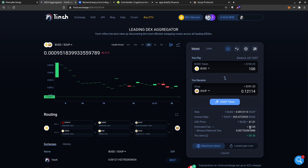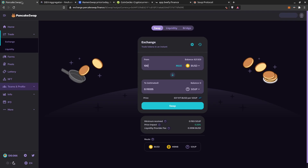On 1inch the fee will be about 2 dollars. Now let's go to PancakeSwap. If it doesn't auto-refresh, just clear and re-enter the amount. PancakeSwap shows the price at 837, slightly more expensive, and I will receive 0.11914 Soup. After it updates I receive 0.11914 and the fee is shown as well.